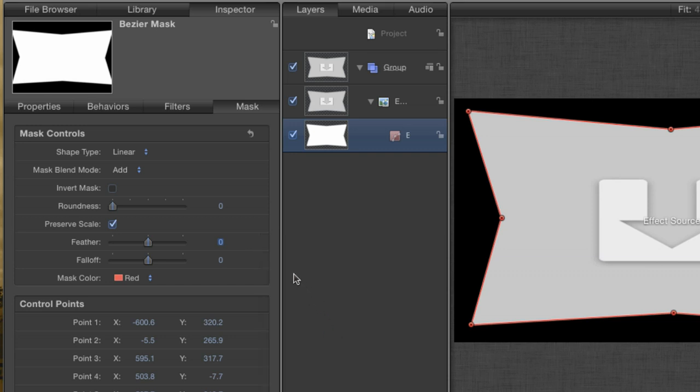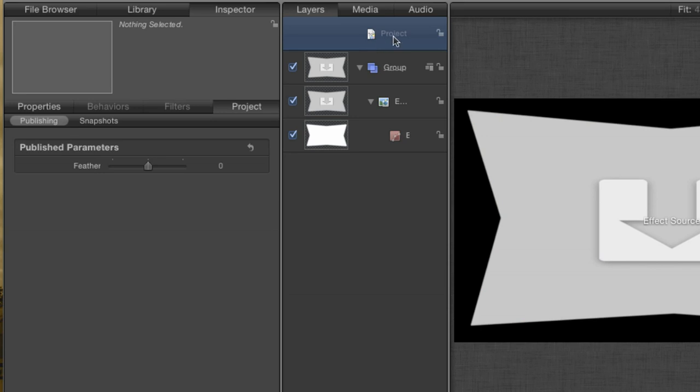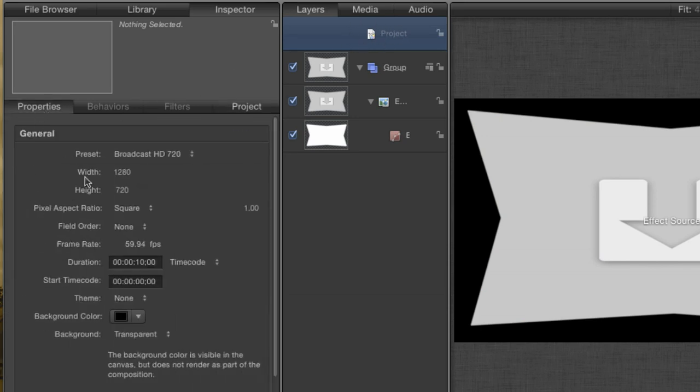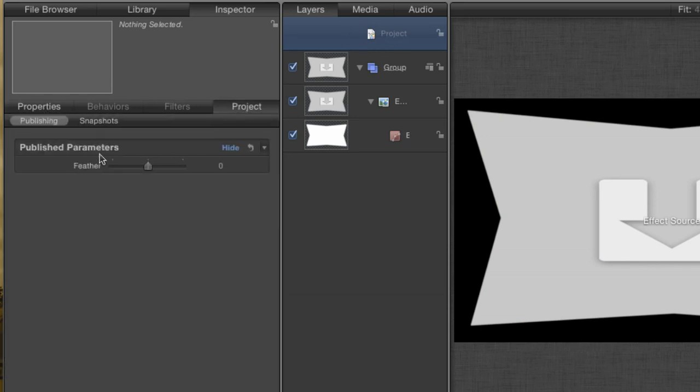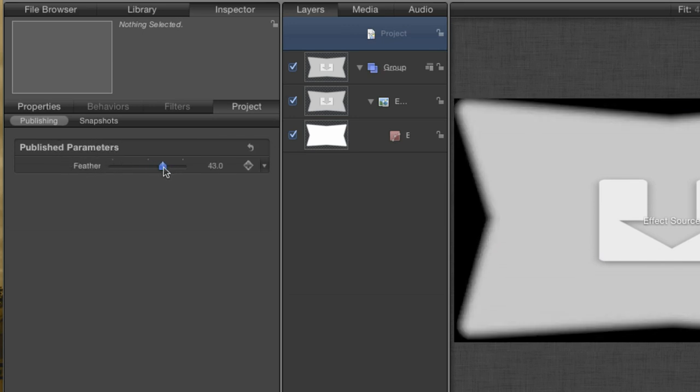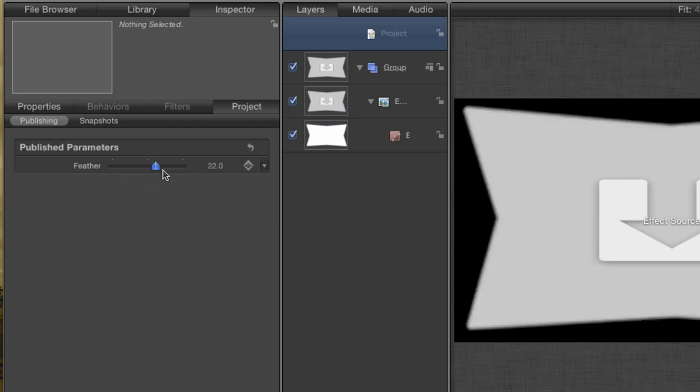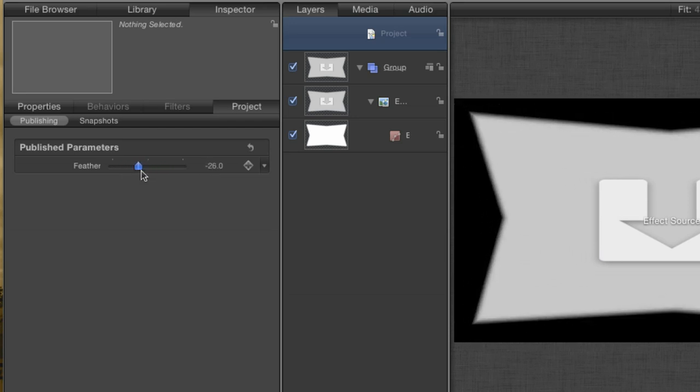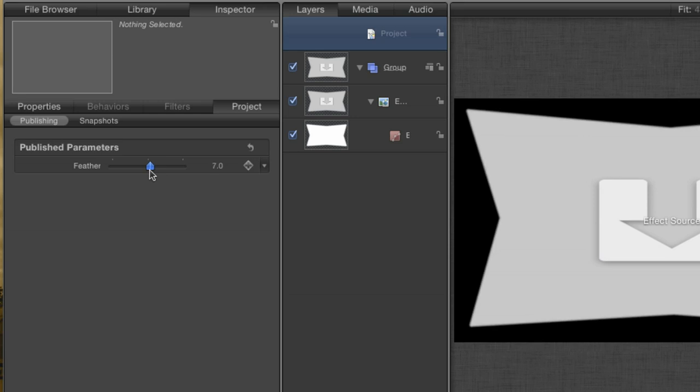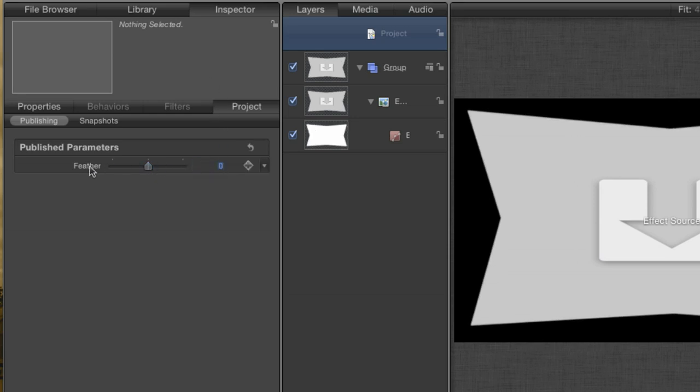Outwardly, nothing has happened, but click on the layer marked Project. This contains all of your project settings. In the Project tab, you can see your published parameters. Here is the feather control that we just published. If I adjust the slider, you can see feathering being applied, just the same as if I had adjusted it at the point of the original control. Anything that is in the Published Parameter section will be visible inside Final Cut's Inspector. So let's add a few more parameters, anything else that I think I might want control over inside Final Cut 10.